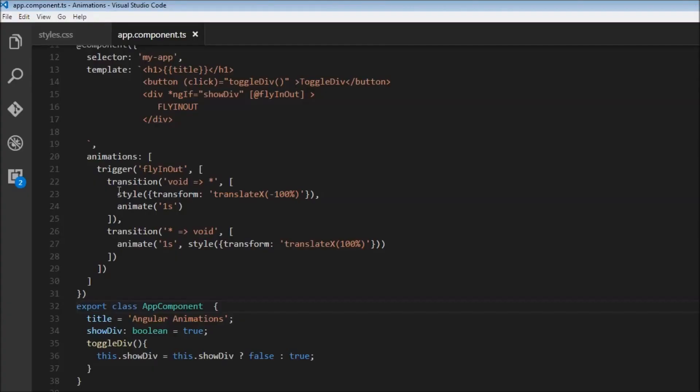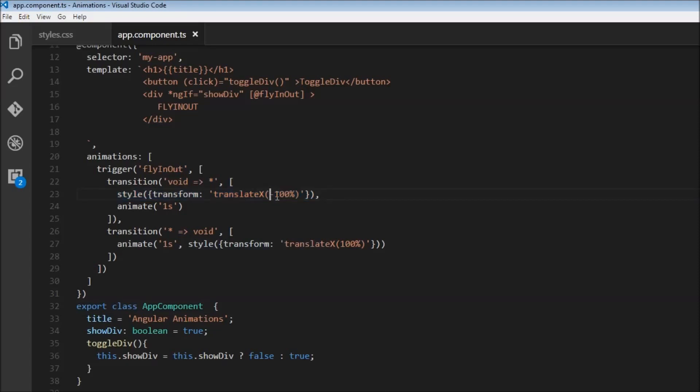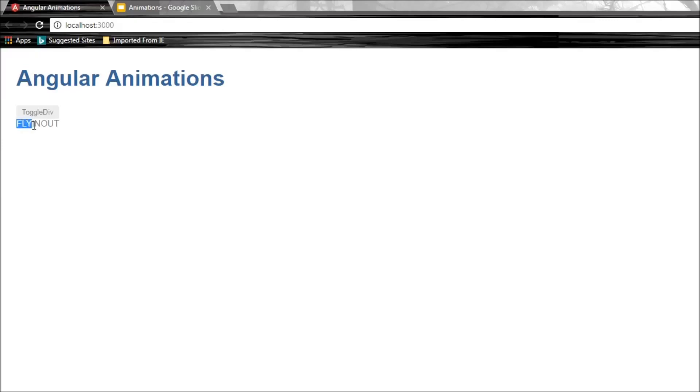And hence, initially, we are assigning a style translate x, a negative percentage. So basically, it is going to be displaced towards the left of its original position. So somewhere from the left, it is going to enter, and then it is going to stay right here.